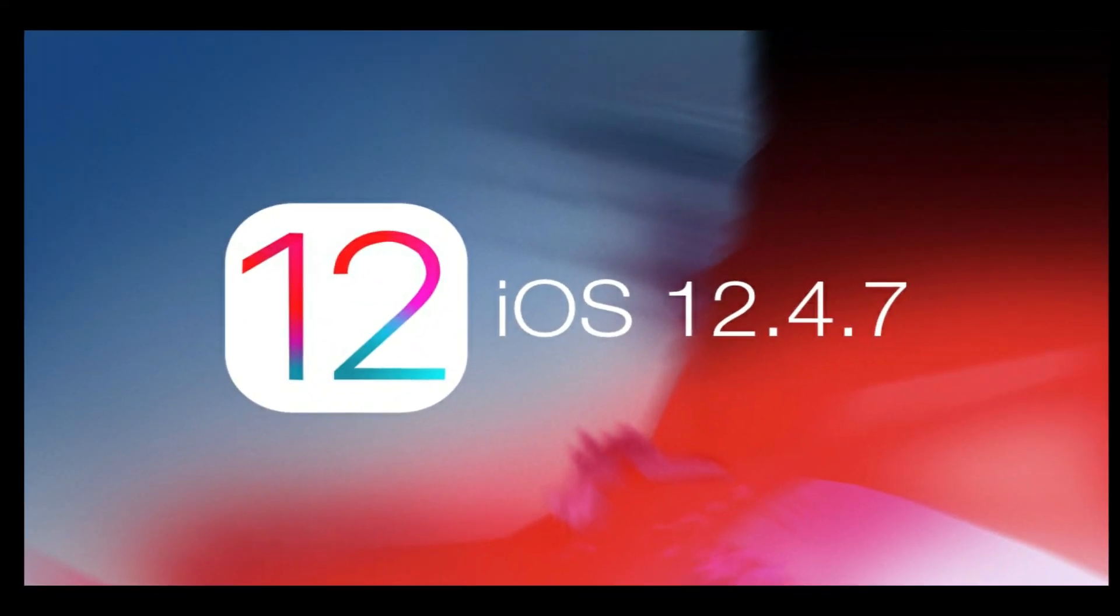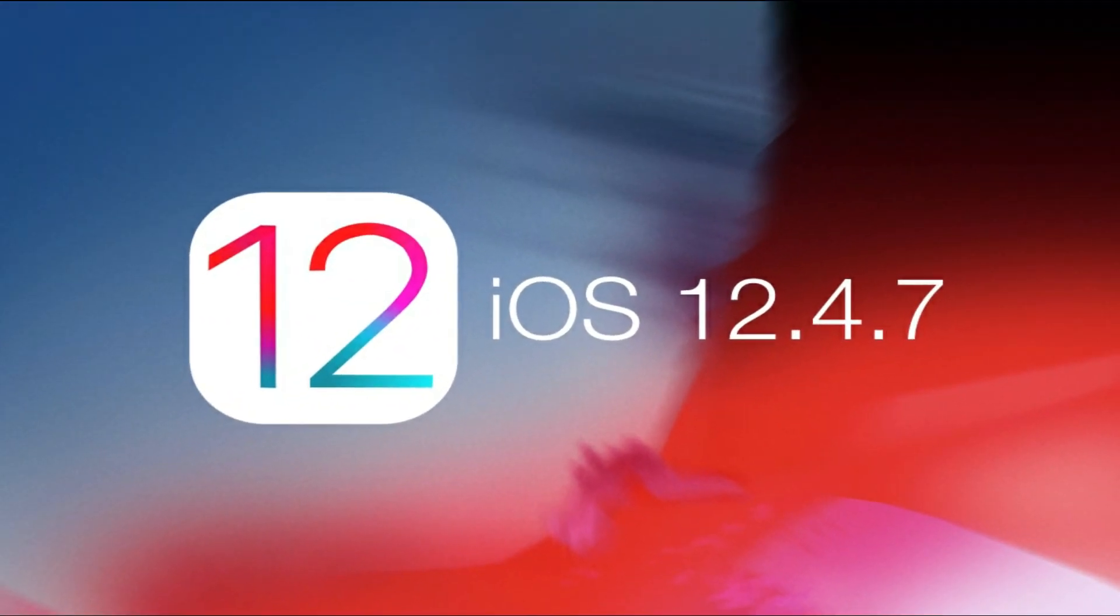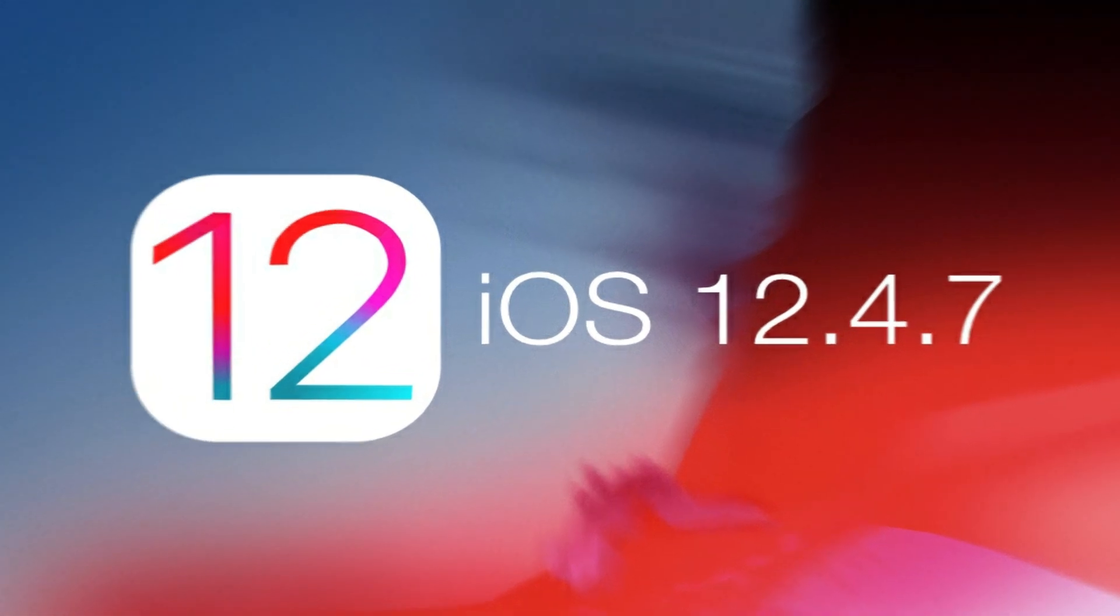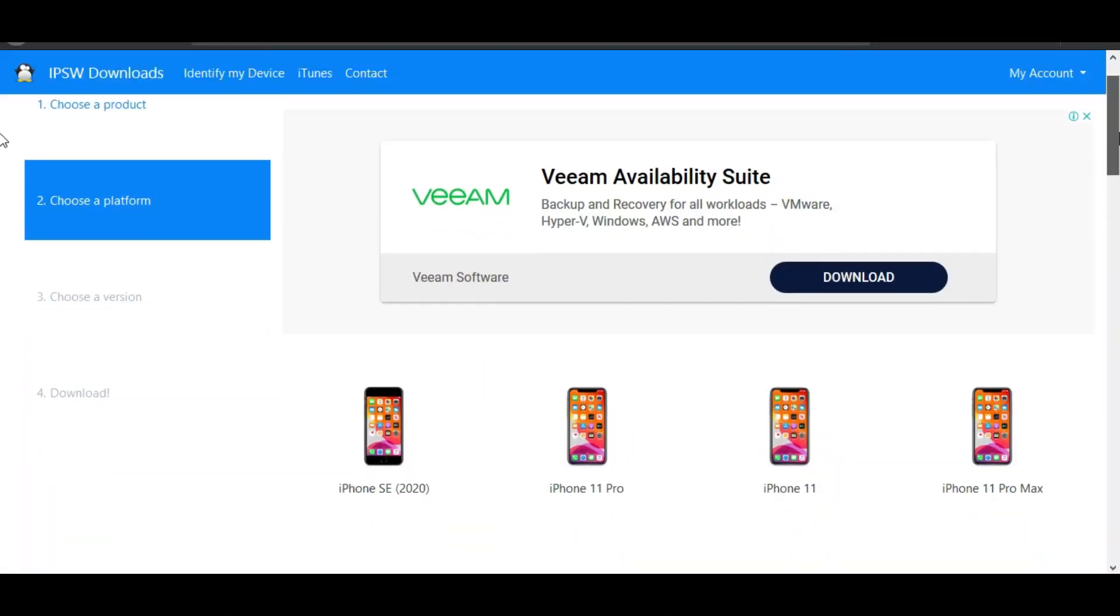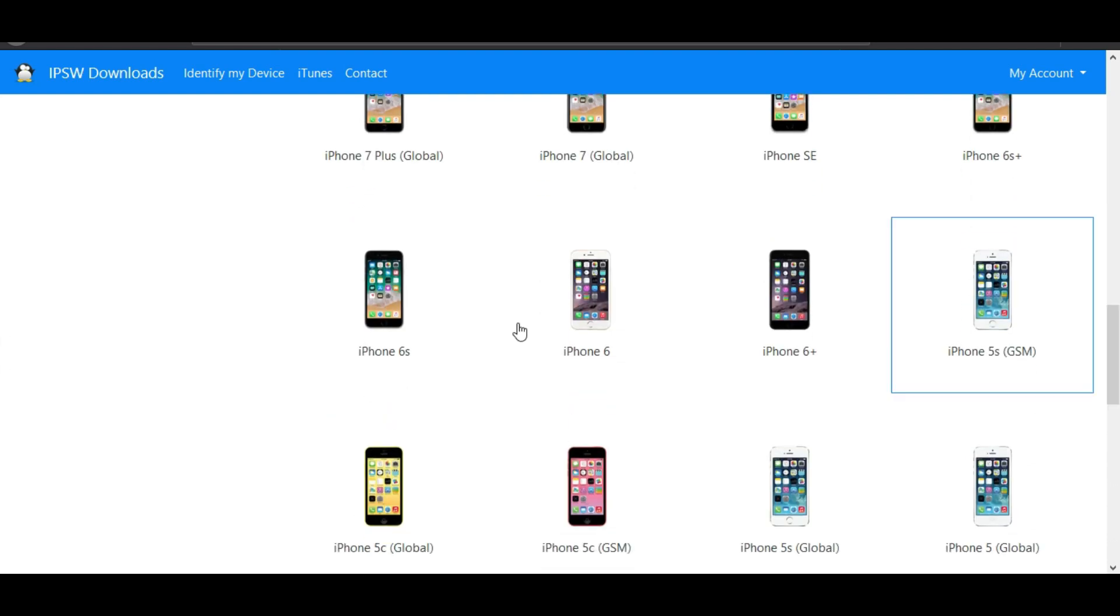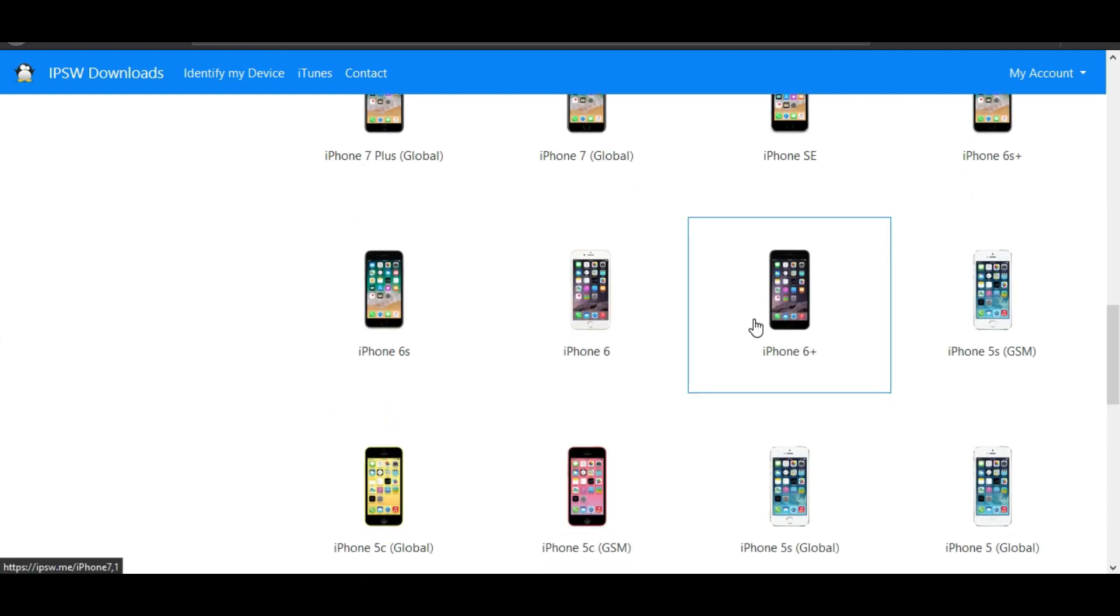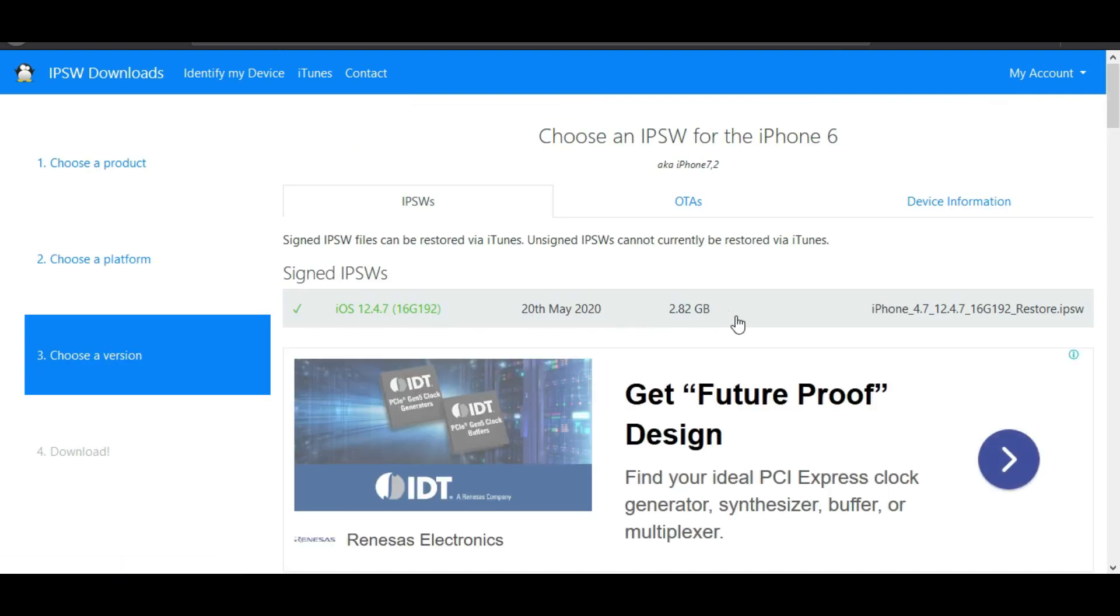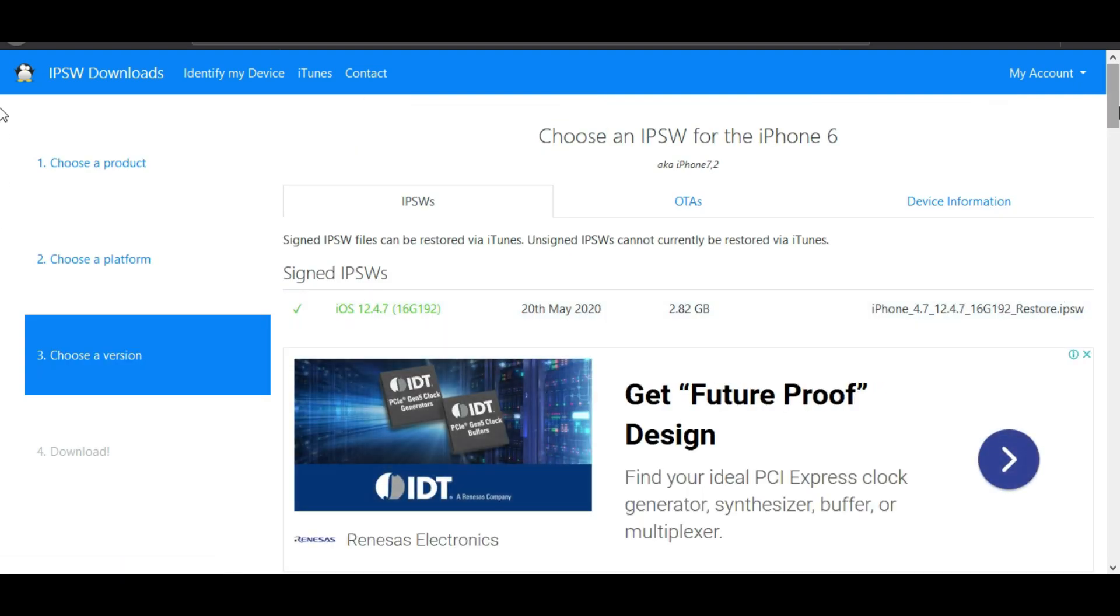In the last days, Apple just released the latest iOS 12.4.7 for all the older devices that were previously running iOS 12.4.5 and 12.4.6.